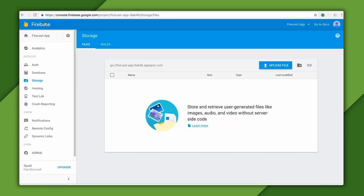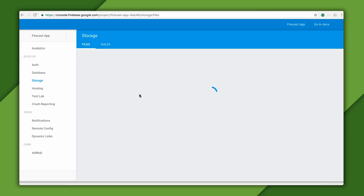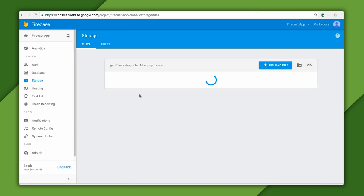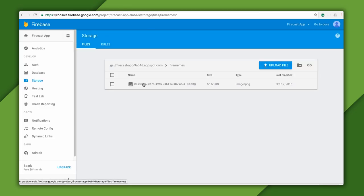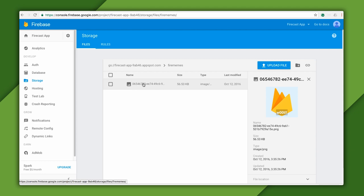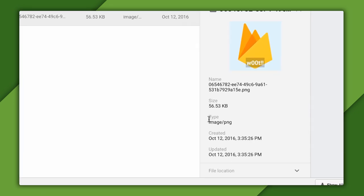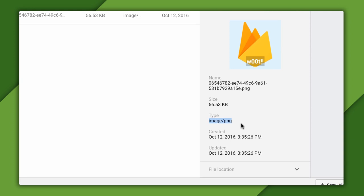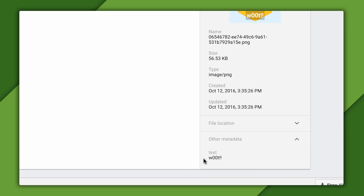Now, if I go back to the Firebase console and refresh the storage page, you can now see the FireMemes directory. And inside that is the image I just uploaded. On the right, we can see some information about the file. Because the file ended in PNG, its content type was assumed. And in the Other Metadata section, we see the custom metadata containing the text I typed.